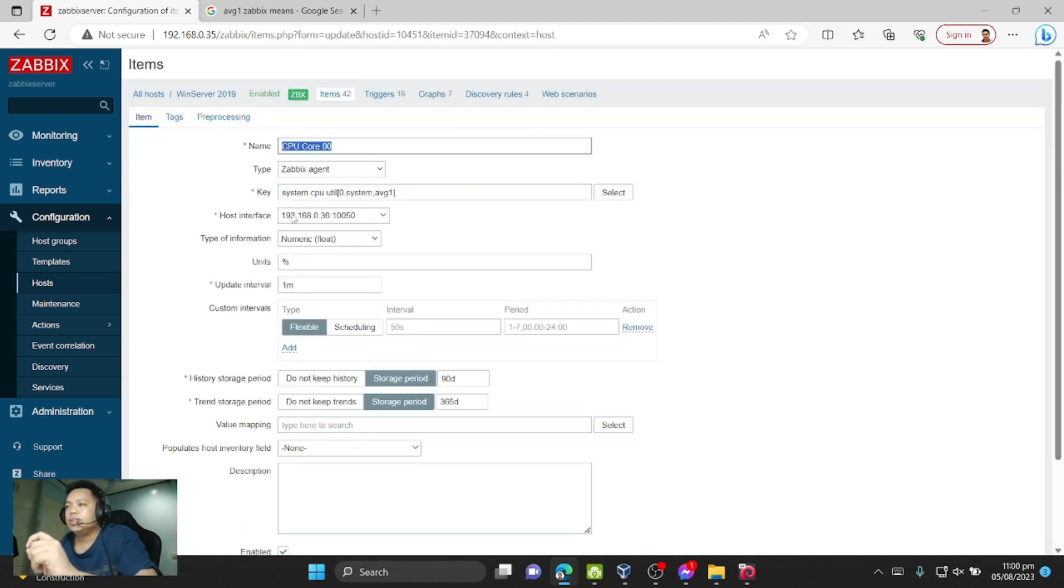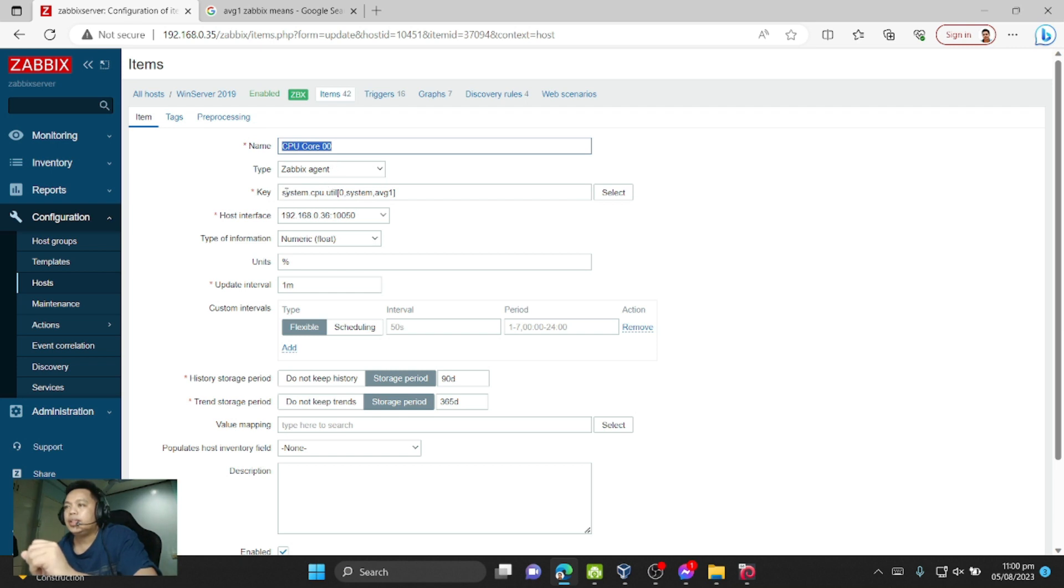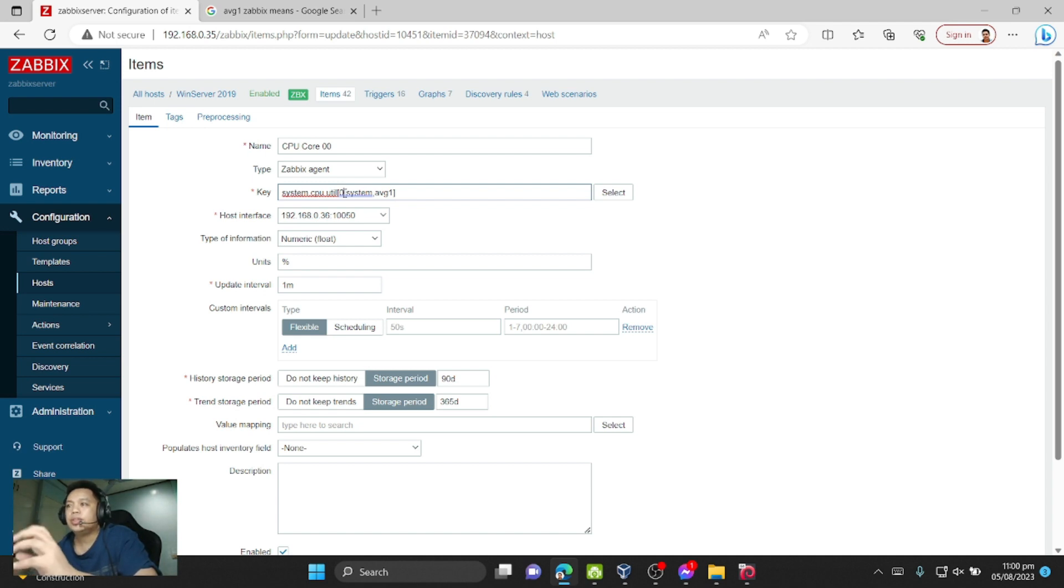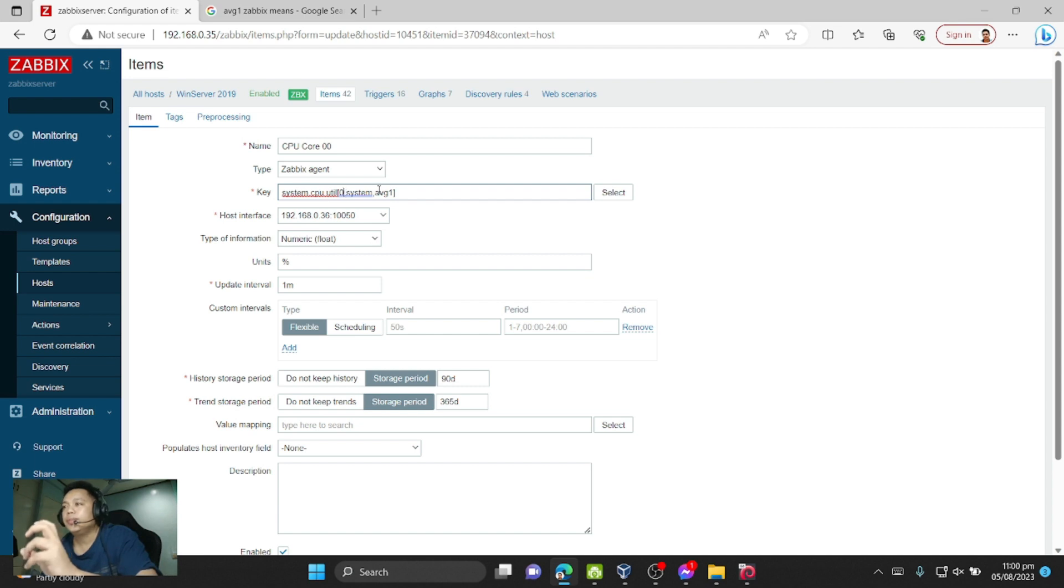As you can see in this code, CPU core zero, and then in the key, this is the magic item key: system.cpu.util[0], which is the number of the core. Core one is considered as core zero, and this is the avg.